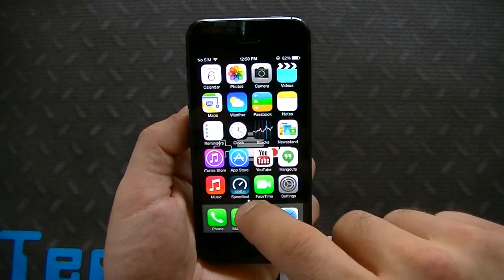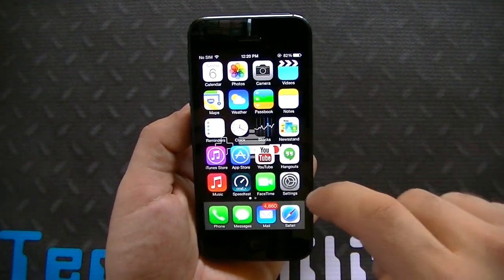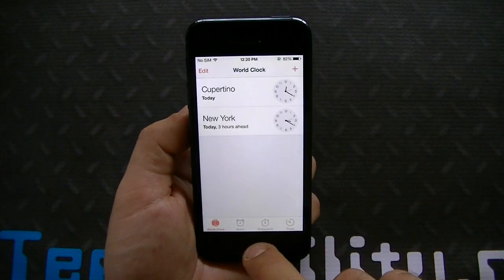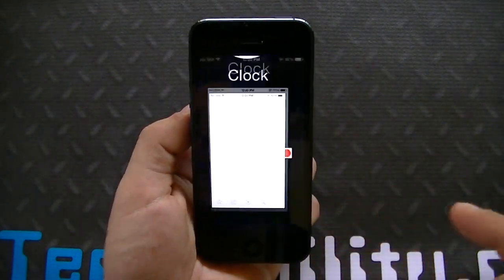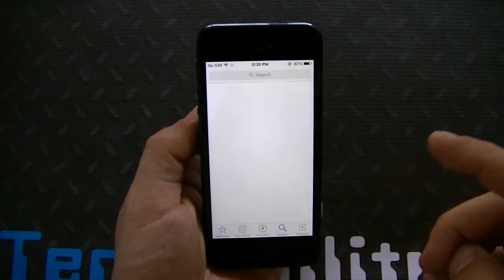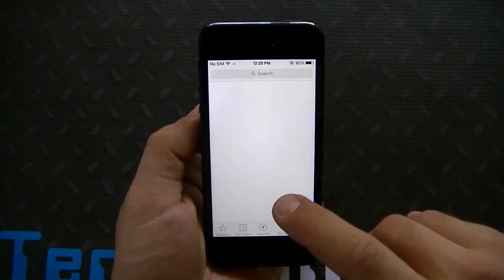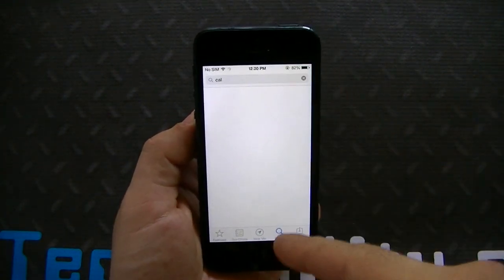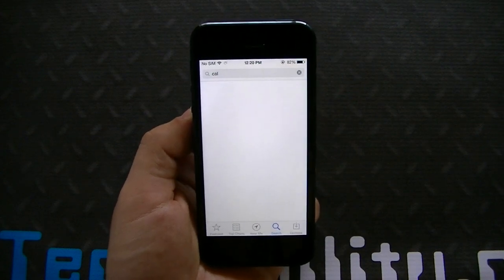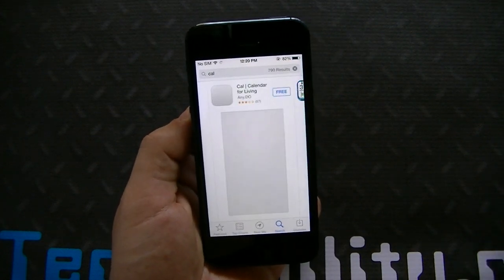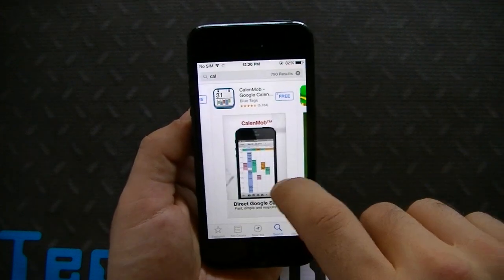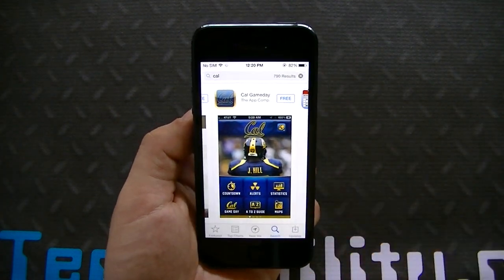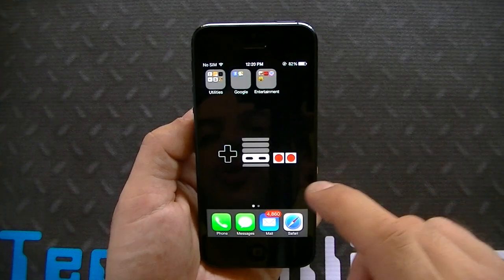Calendar: nothing changed. Clock is the same — stopwatch, timer, world clock. The App Store looks the same, which I don't particularly like because when you search for an app you only get one result showing per screen. I'd rather they put it in a list. Nothing changed on the App Store end.